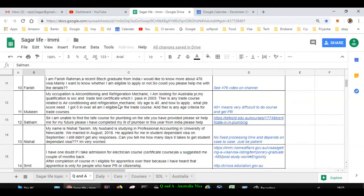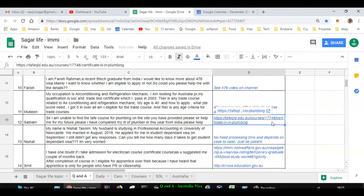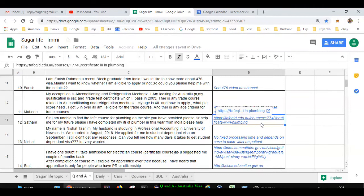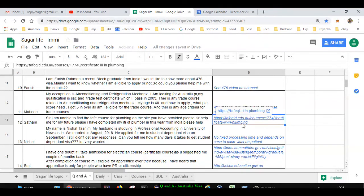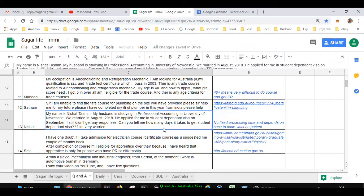Next question is asked by Satnam. He is unable to find TAFE course for plumbing. So here I have given this course, you can follow this link. It's a TAFE website in Queensland state: tafeqld.edu.au/courses/17748, certificate three in plumbing.